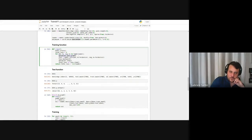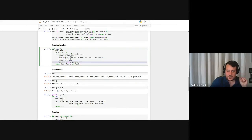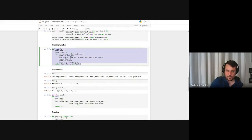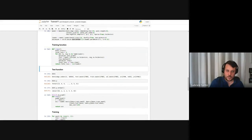In the training function: we set the gradient to zero, compute the loss using the positive and negative random walks, then optimize and save the loss. It's very straightforward — just repeating the operation over one epoch of the data loader.